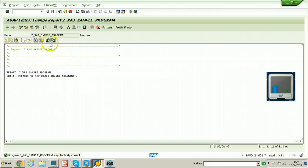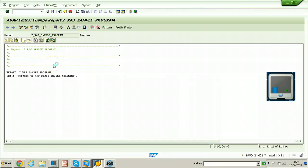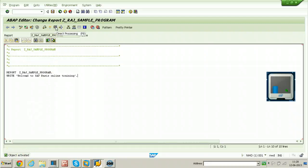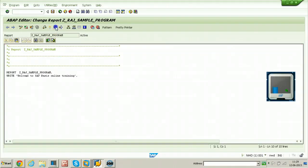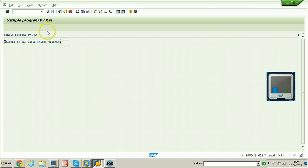Now you have to activate this program. Object is activated. Now you have to process it directly, that means you are executing this program. So this is the execution, this is the output, that is the result.